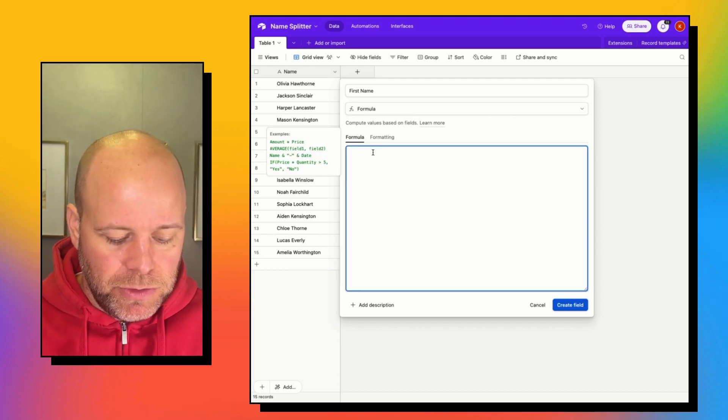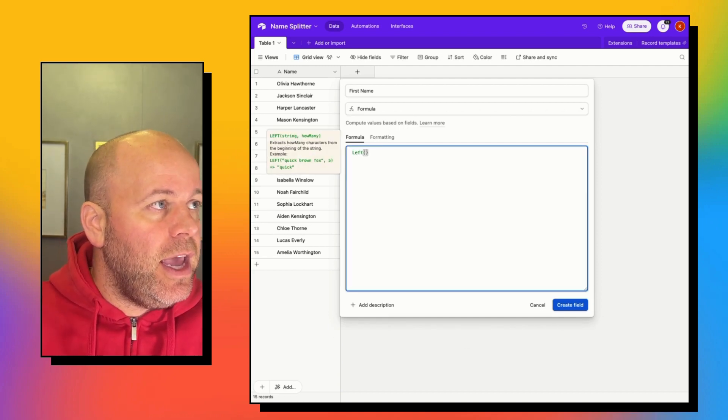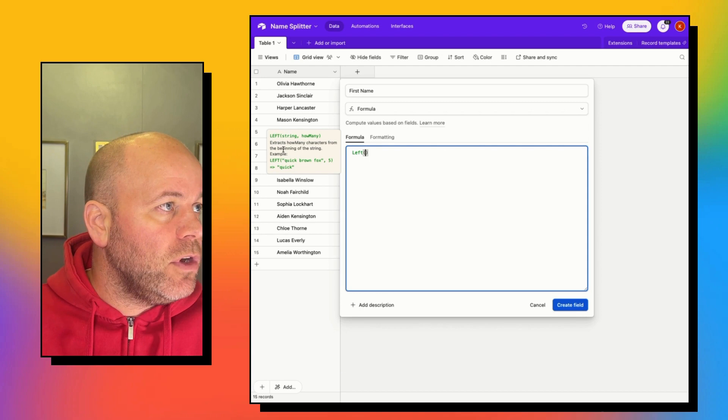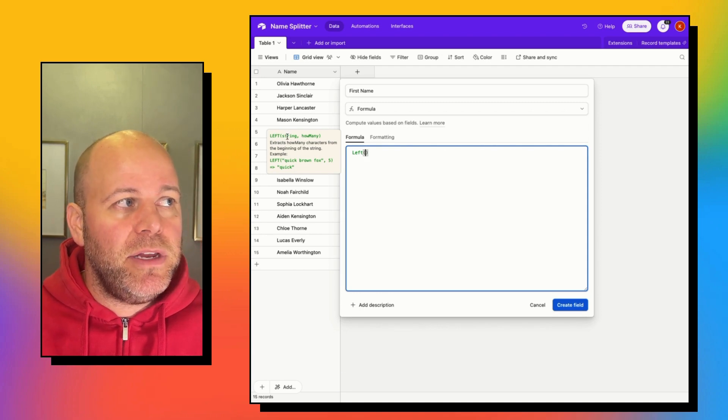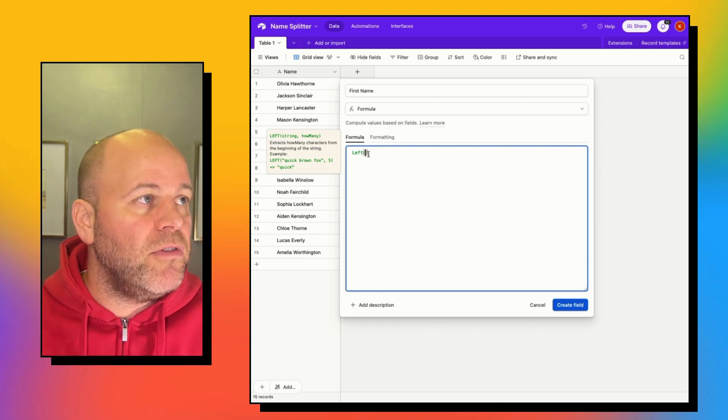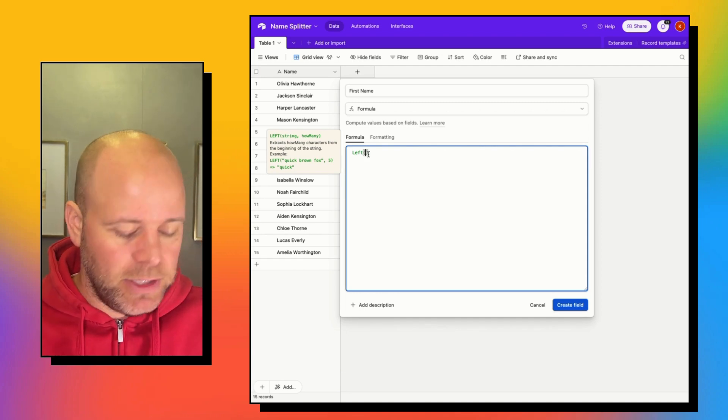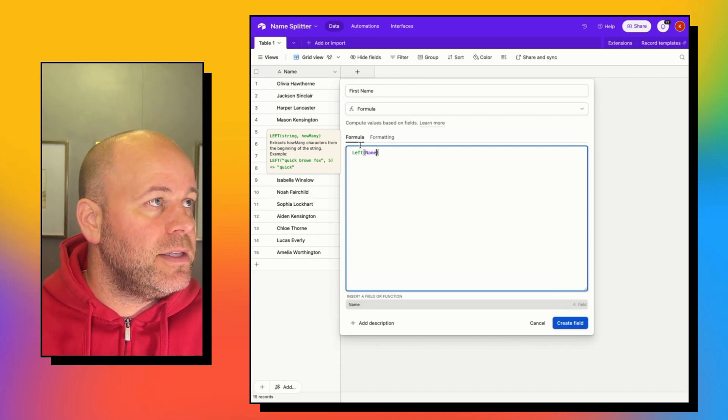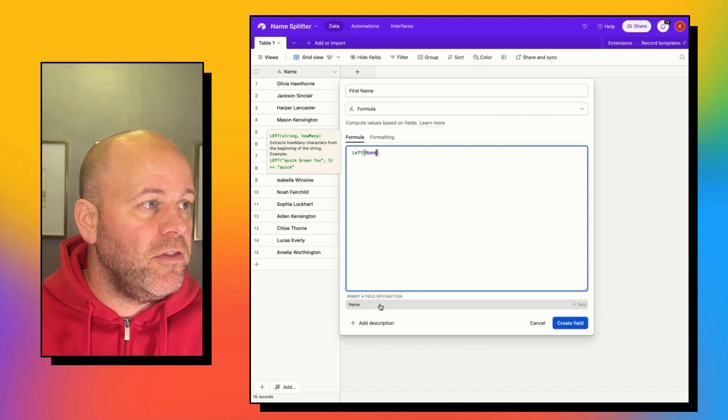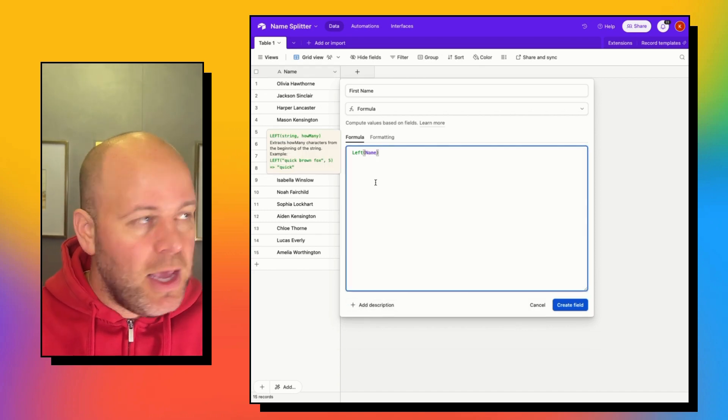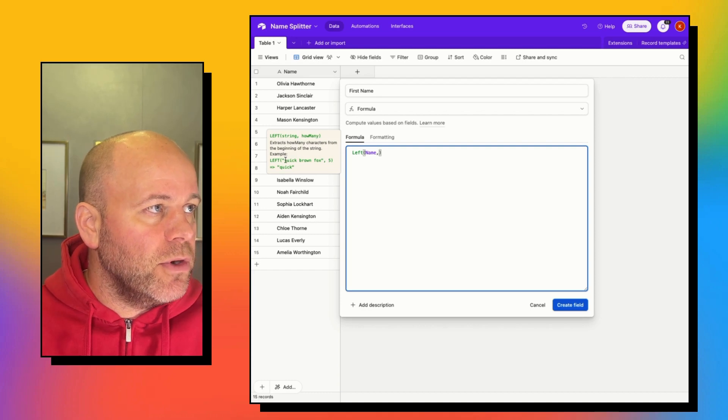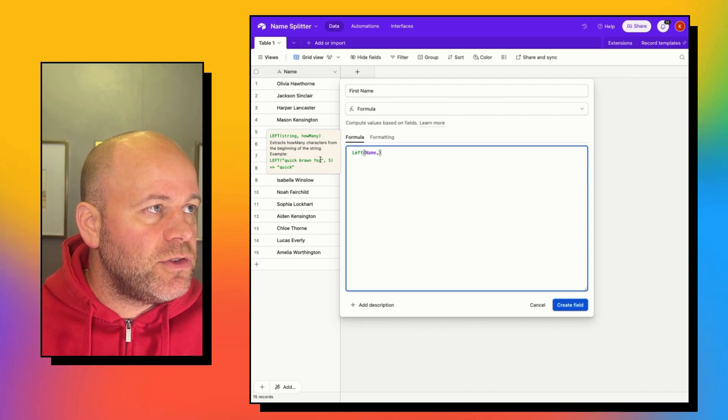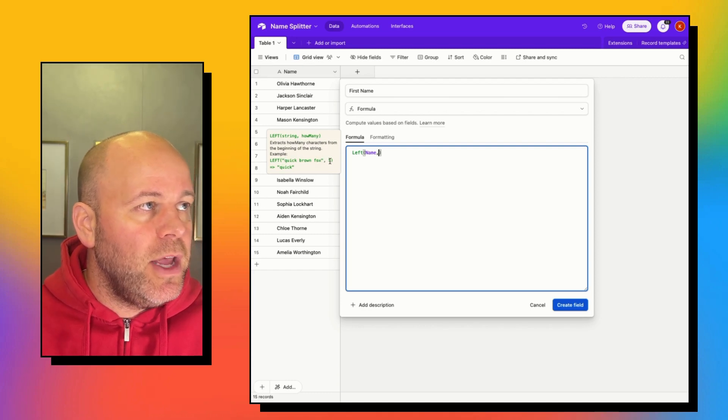If you look at the little pop-up that shows up here, we need to give it a string and then a number of characters. So let's just start with name because that's what we're pulling from. Name comes up and then you'll see it's looking for a number. So we're giving it a string and then it's looking for a number.